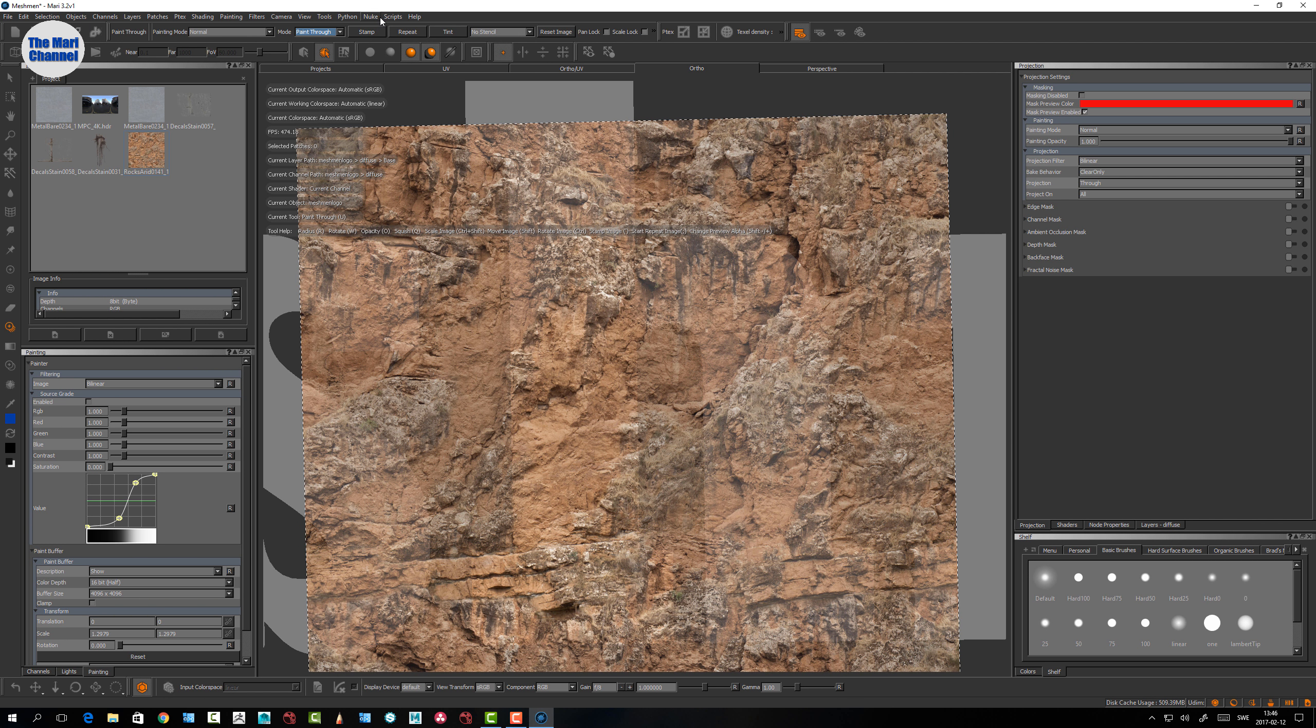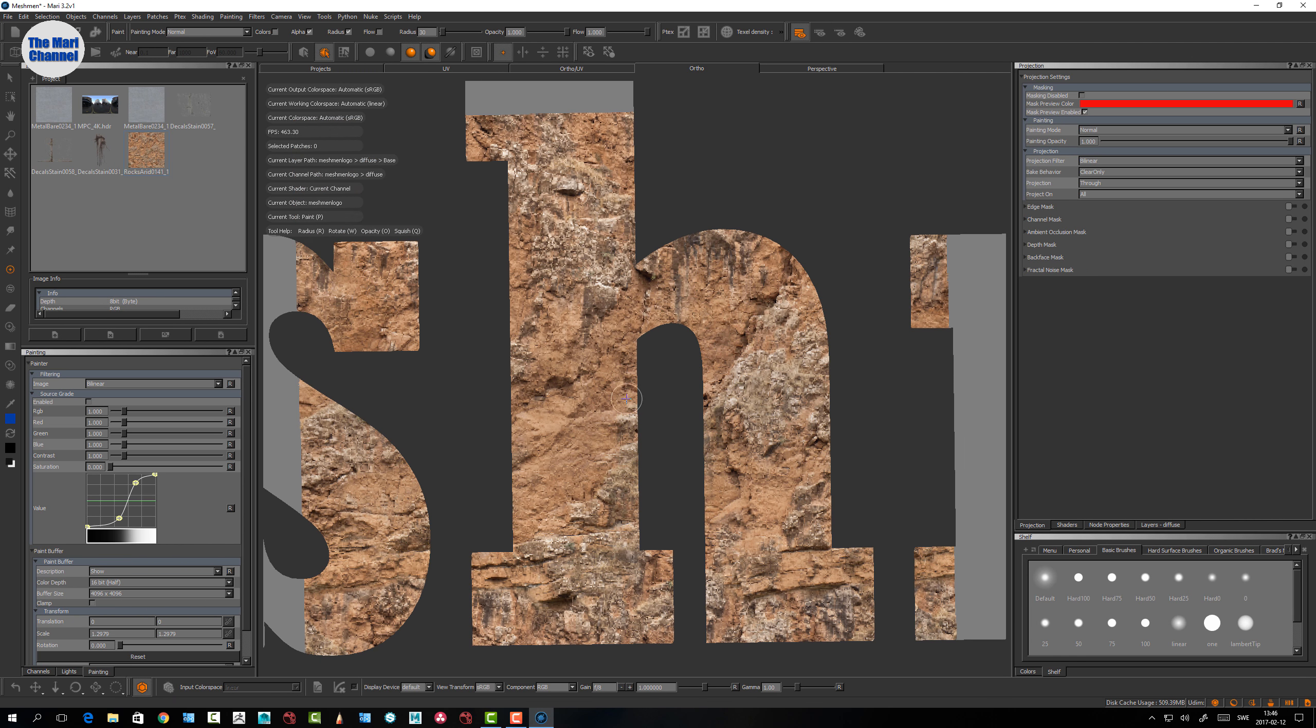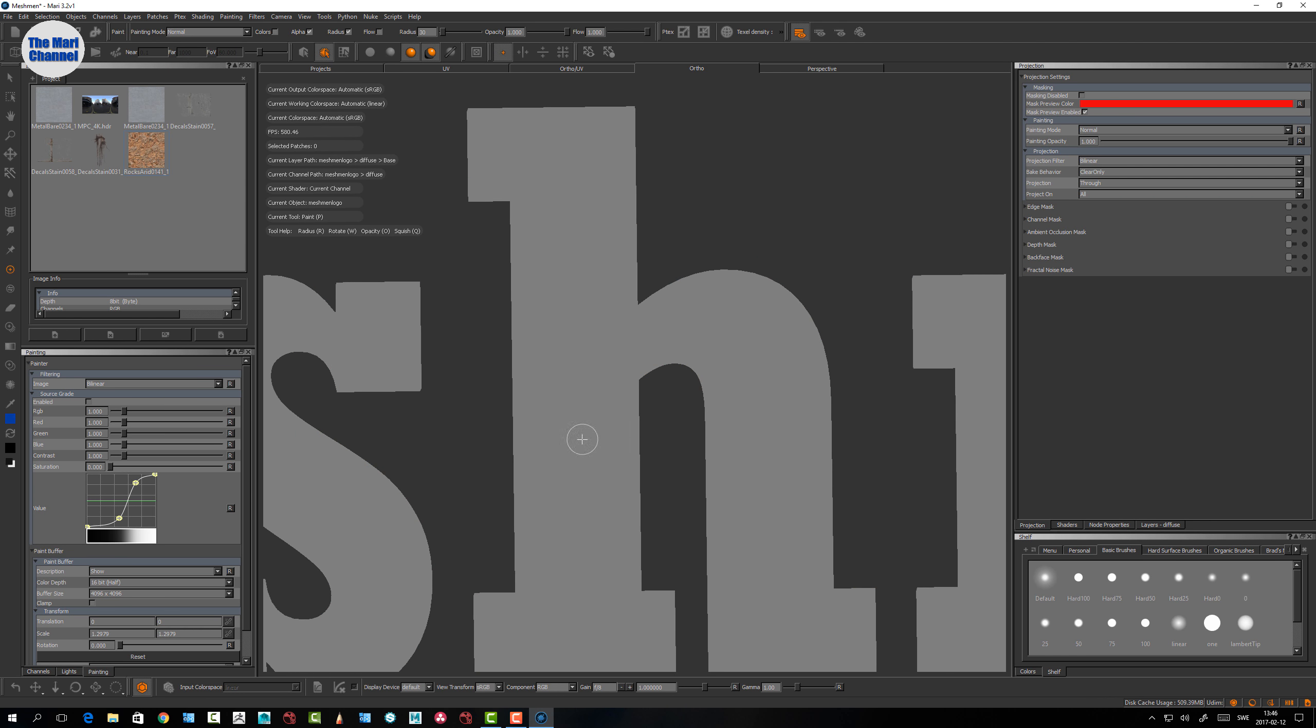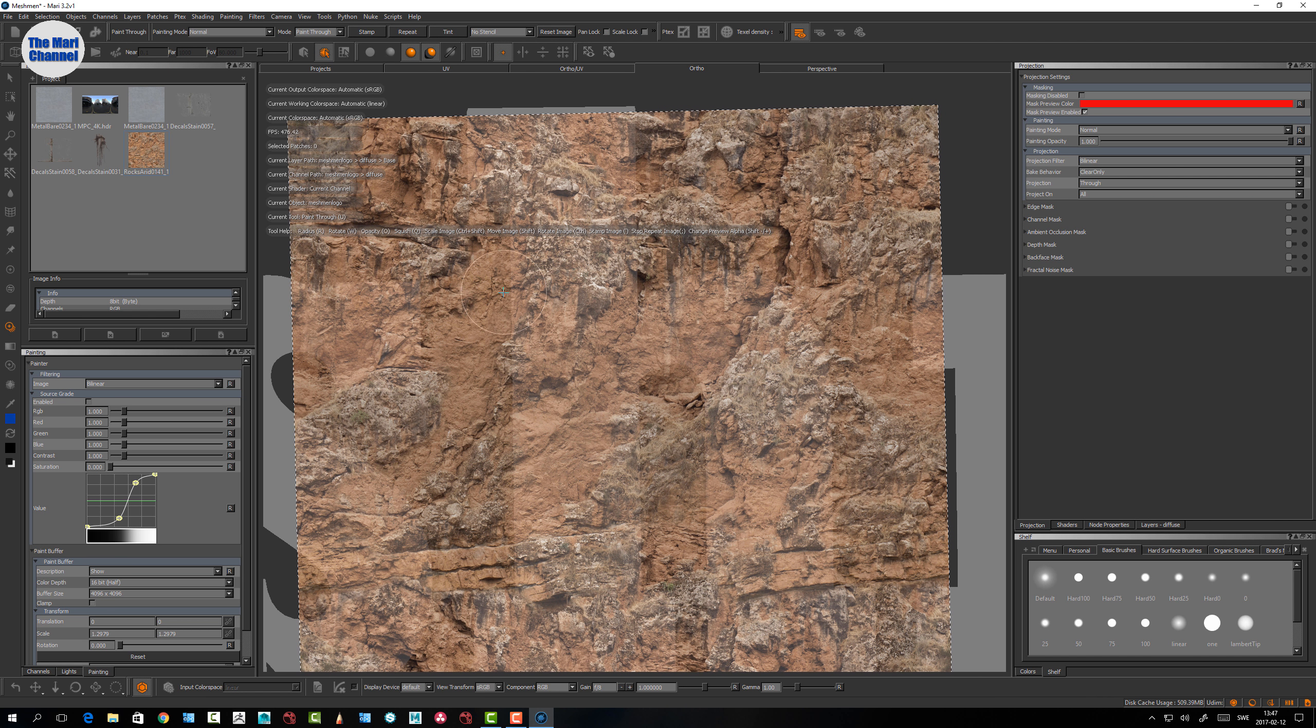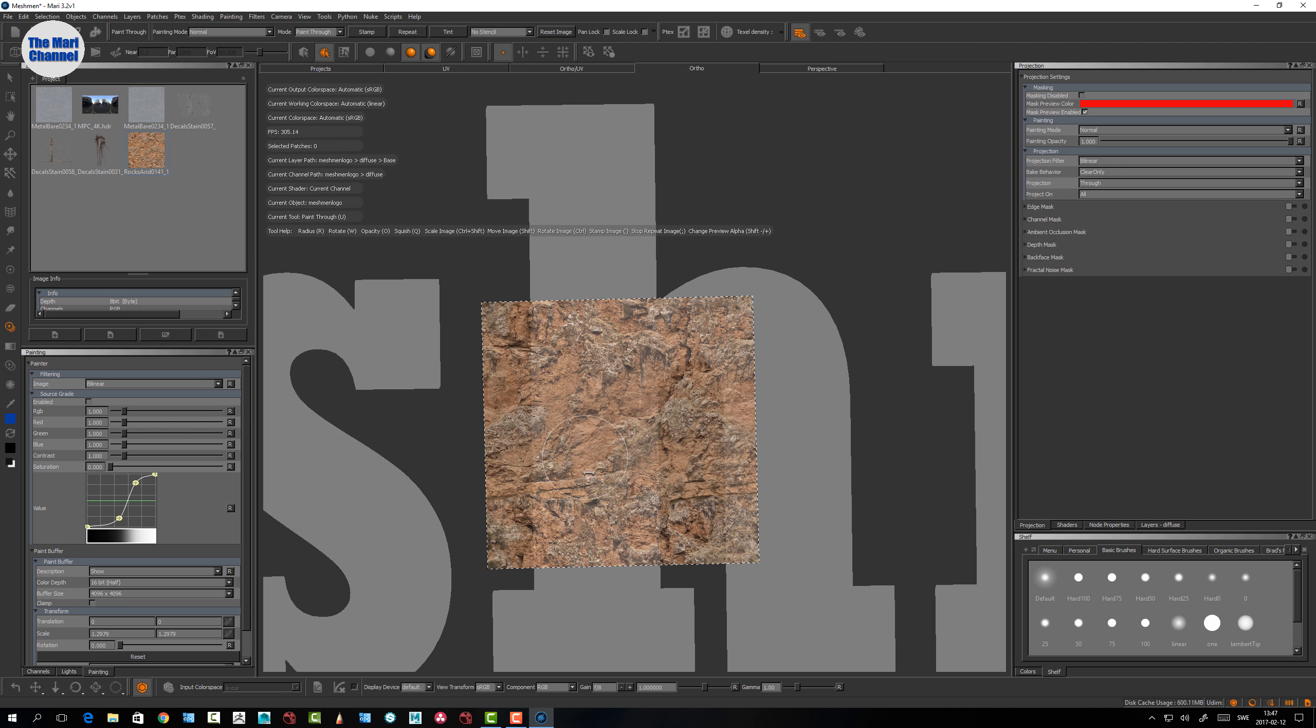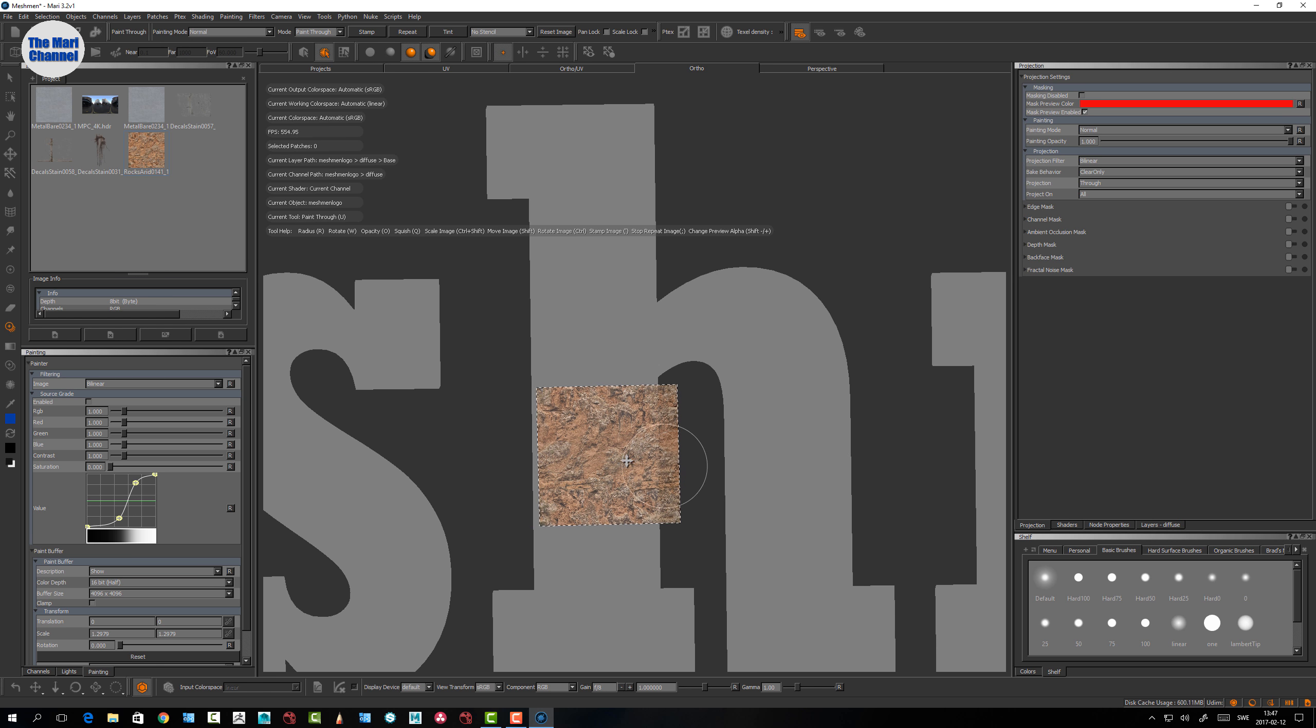The paint through here you have a button called stamp and that just stamps that whole complete image into the paint buffer. Repeat - if I scale this down it will repeat if you have a tileable texture. In my case, let's make it even smaller, it will tile the edges.